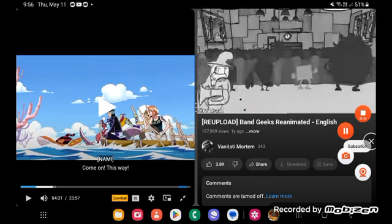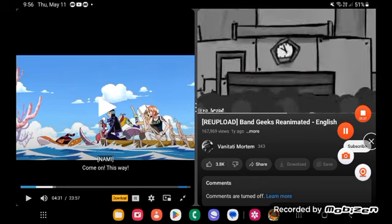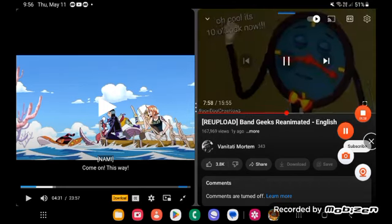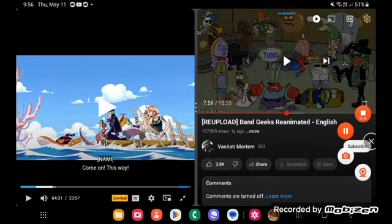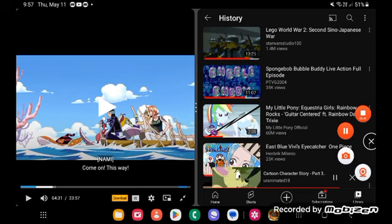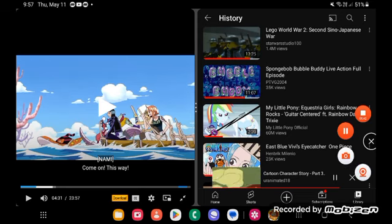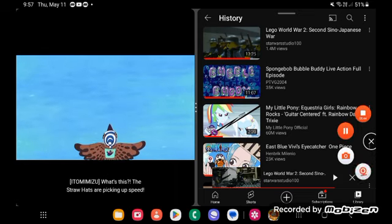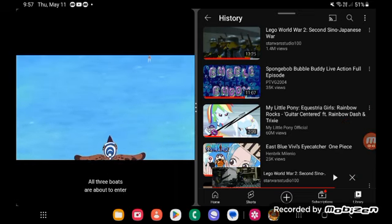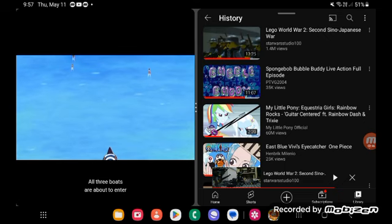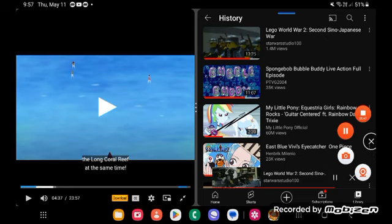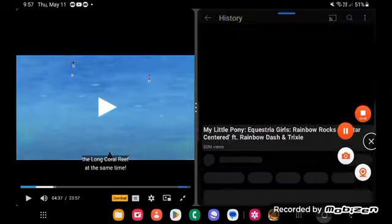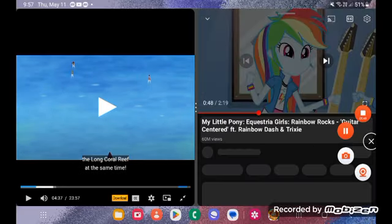Hit him! Hit him! The straw hats are picking up speed! All three boats are about to enter the world! What?